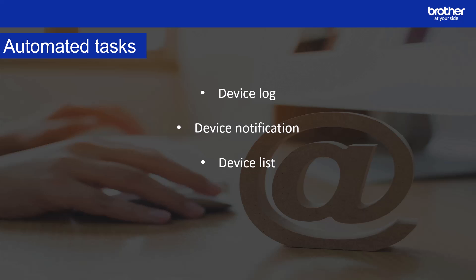Device list. This task retrieves device information in the device list, sends the device list via email or saves it to a file in a specific destination folder according to the schedule.